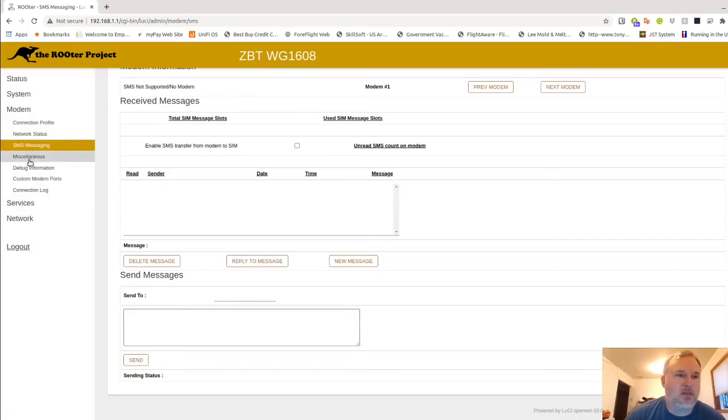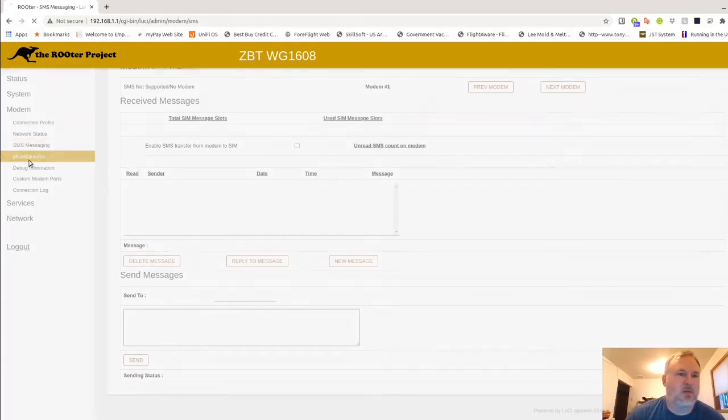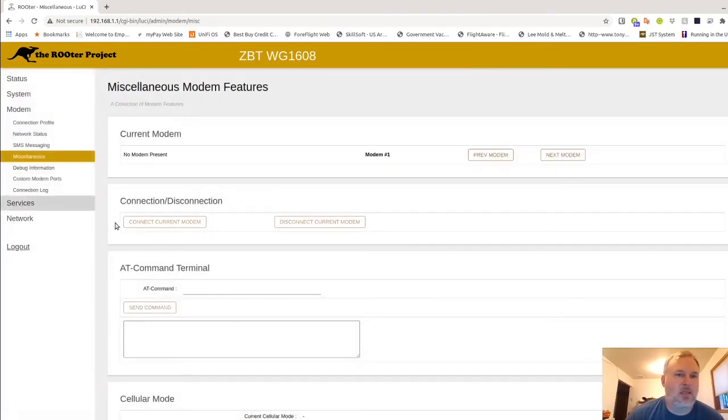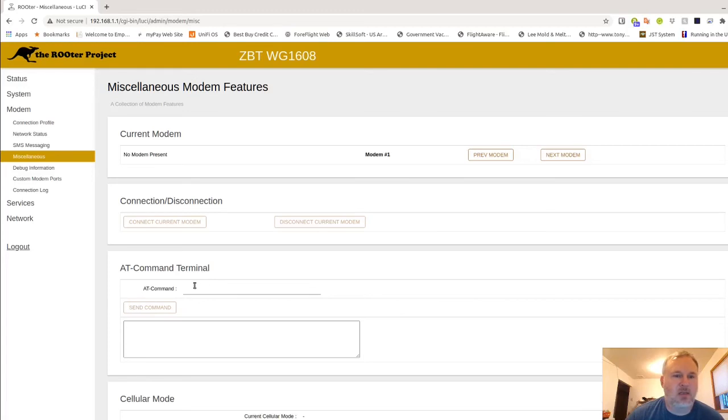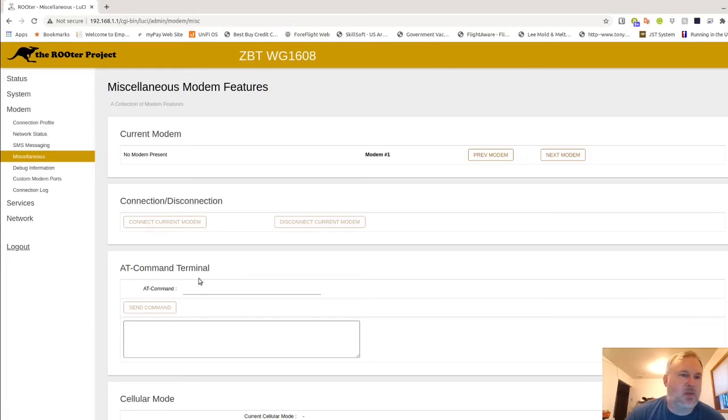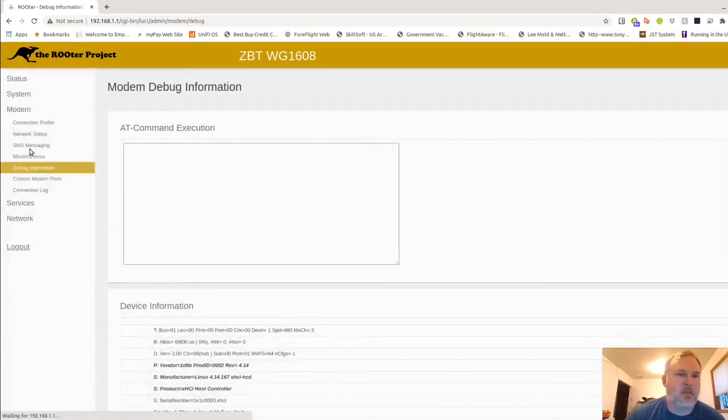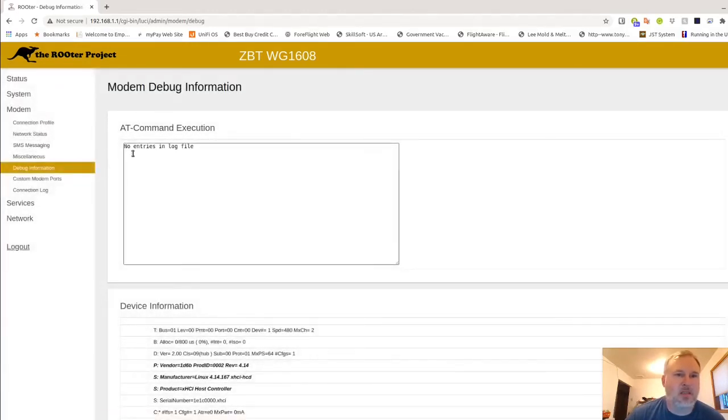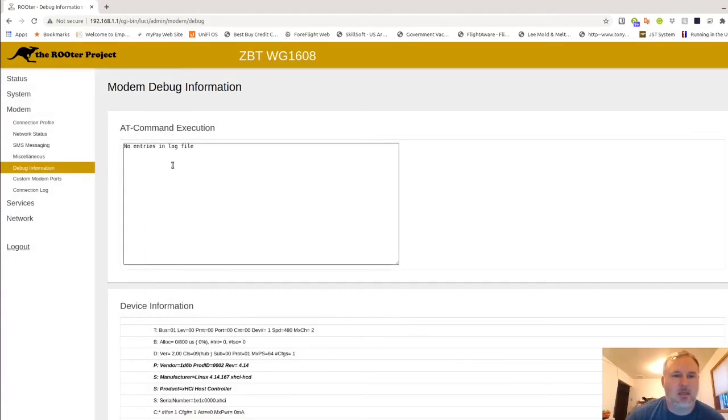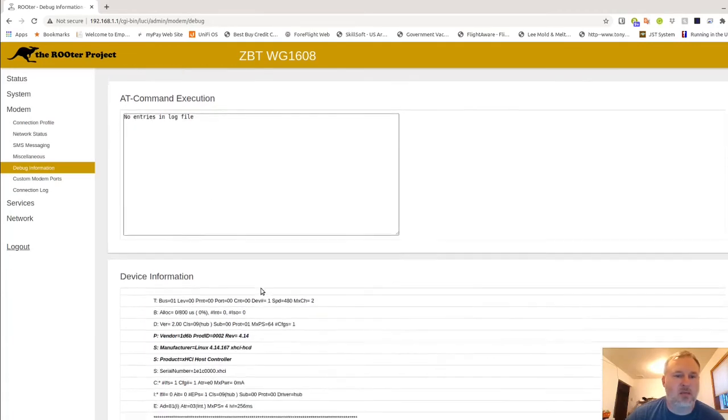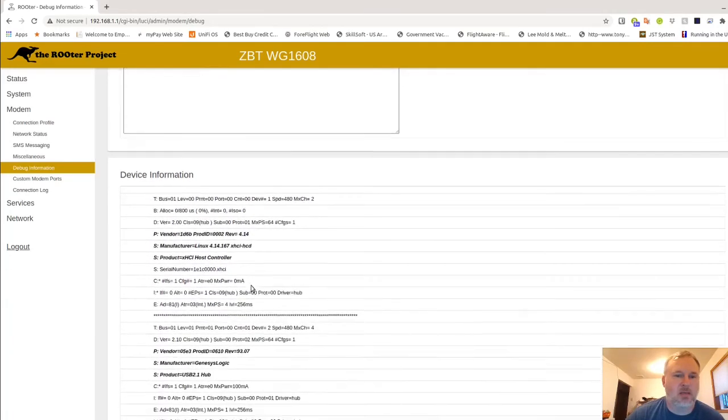Account that you have if it's available. Miscellaneous. This is where you're going to send your AT commands. So if you have certain AT commands that you need to send to the modem, this is where you could do it, say for band locking or something like that. Debugging information is important because this is the AT command execution line and this is where you'll see a scrolling event of those AT commands.